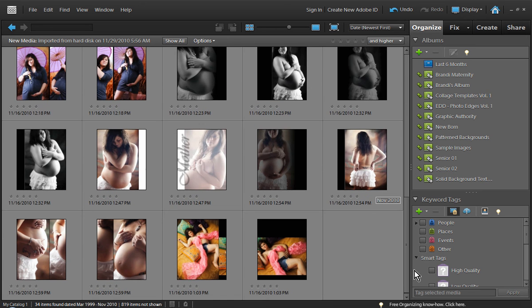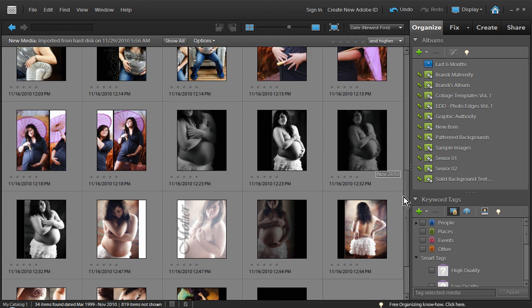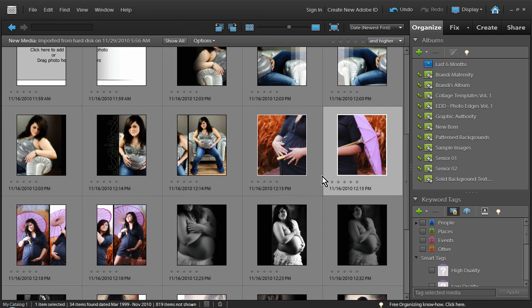And it doesn't affect the original images whatsoever. So our original fully layered Photoshop files, that remains unaffected. But now we have all of our flattened files that we can send off to the lab to have printed into our album. So it's as simple as that.